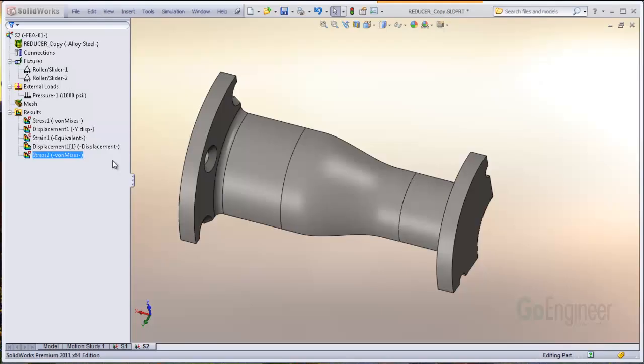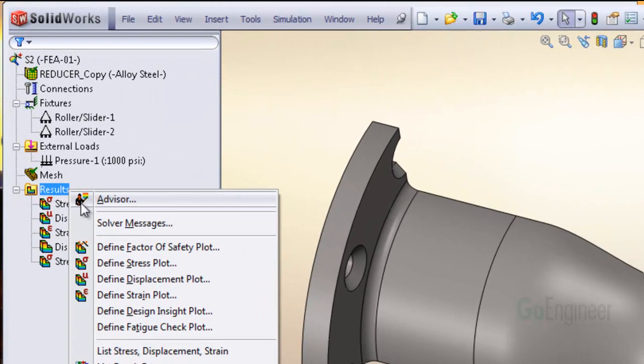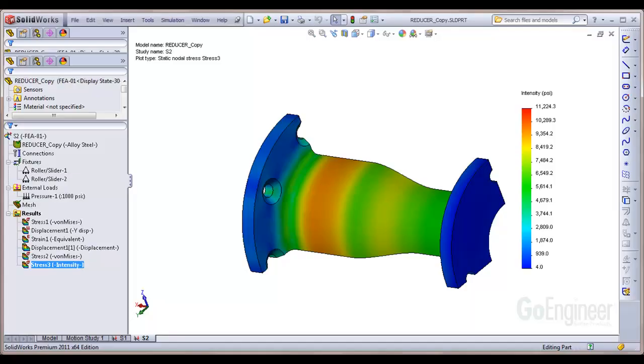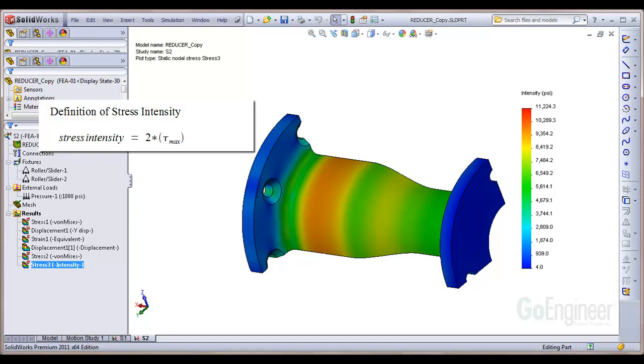In SolidWorks simulation, you can plot the stress intensity as shown here. The stress intensity is actually twice the maximum shear stress at a point in the structure.